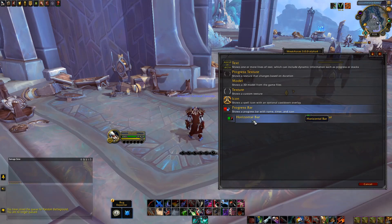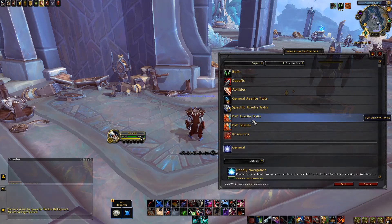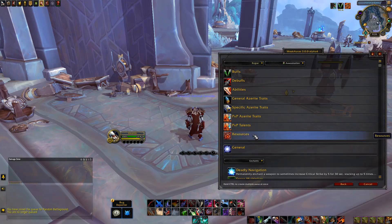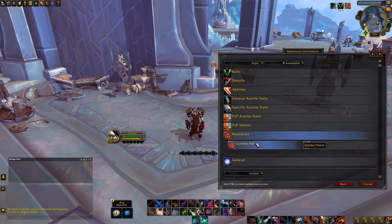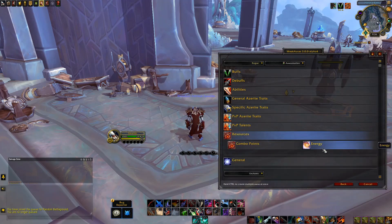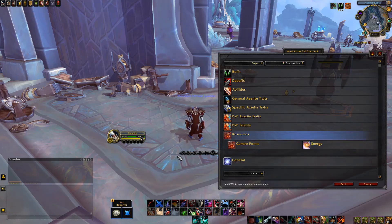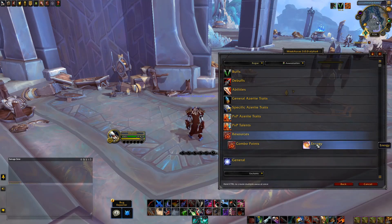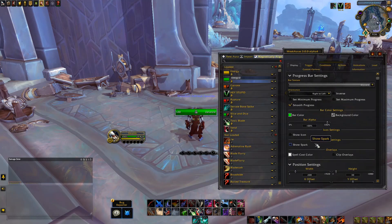Next, we're going to scroll down to the Resources option. With this, you can make a combo point WeakAura pretty easily, or an energy one, since those are the two standard resources of rogues. I personally prefer the add-on NugComboBar, so I do not use WeakAuras for a combo point tracker. Anyways, once you select the energy option, you'll have a kinda chunky-looking bar pop up on your screen.